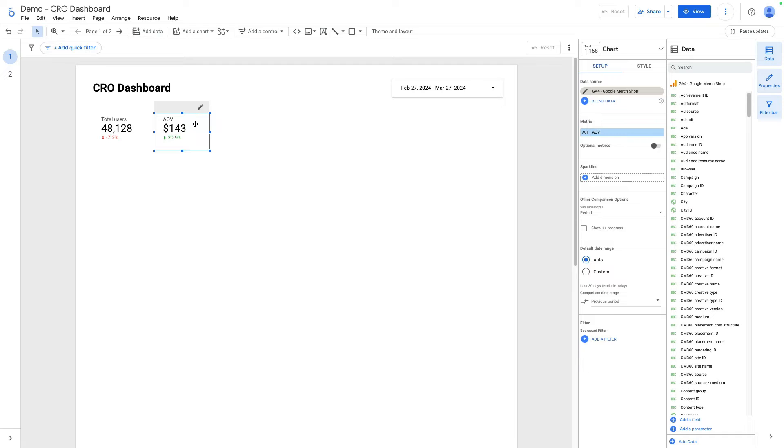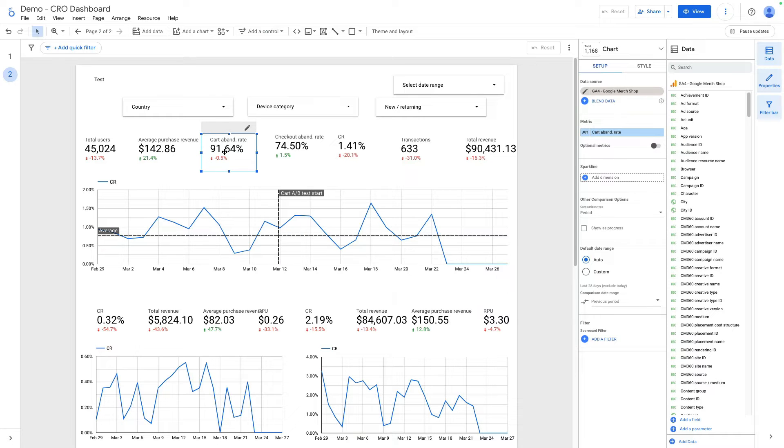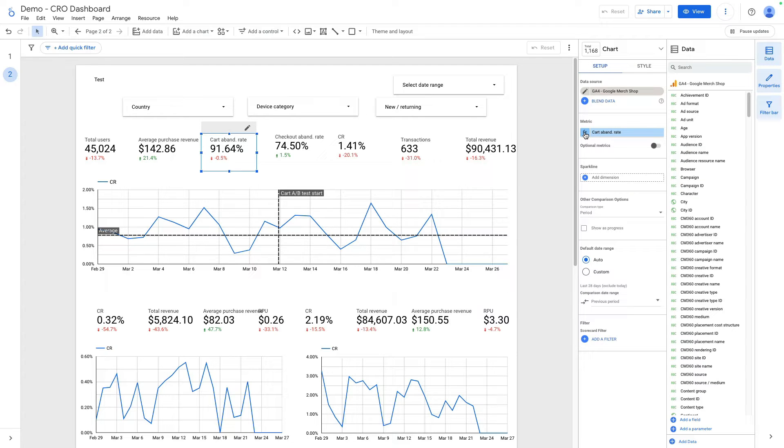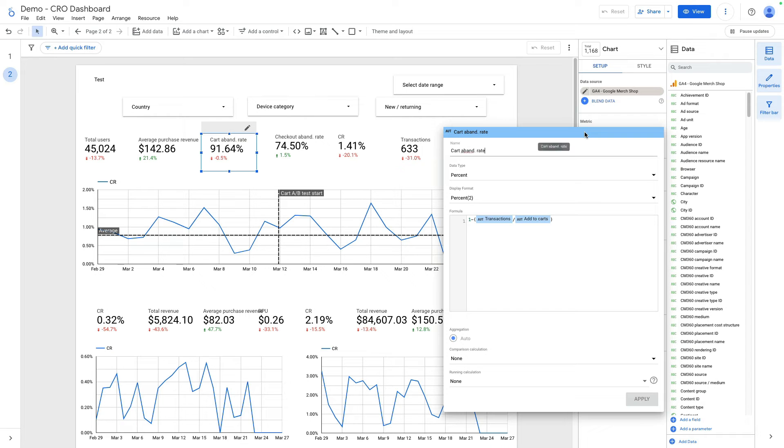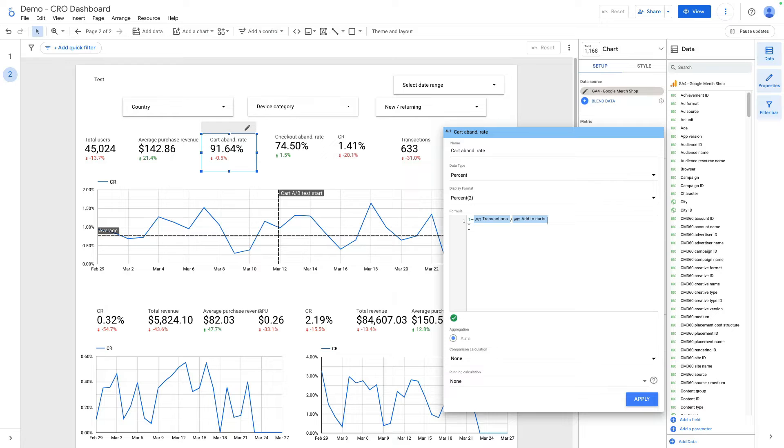Then according to my dashboard template, I want to add cart abandonment rate. In this case I just copy this scorecard, but I will show you how this metric is calculated because by default it is not showing in GA4. We need to copy this formula, and we calculated it this way: 1 minus transactions divided by add to carts.